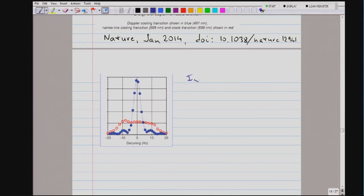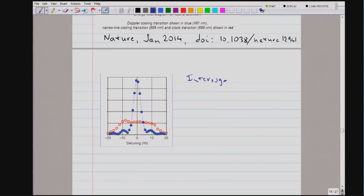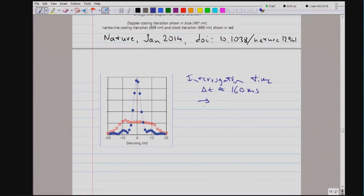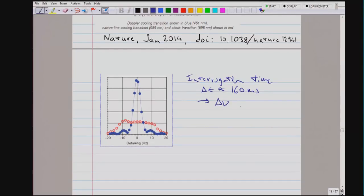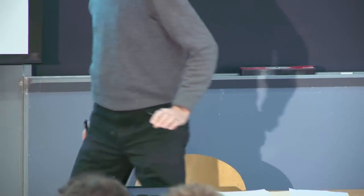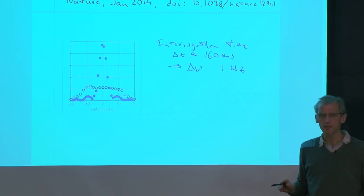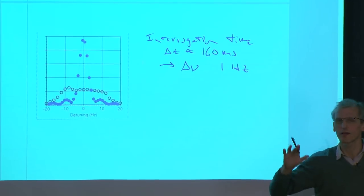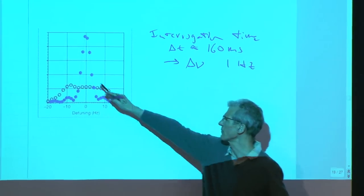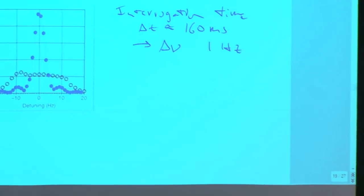In the experiment, they use an interrogation time delta t on the order of 160 milliseconds. That means the frequency resolution is about 1 hertz. You can see on the left-hand side when they record the resonance, the blue one is about 1 hertz wide. The broader one is when they are not actively feeding back the magnetic field — for this fantastic precision, you have to control everything.